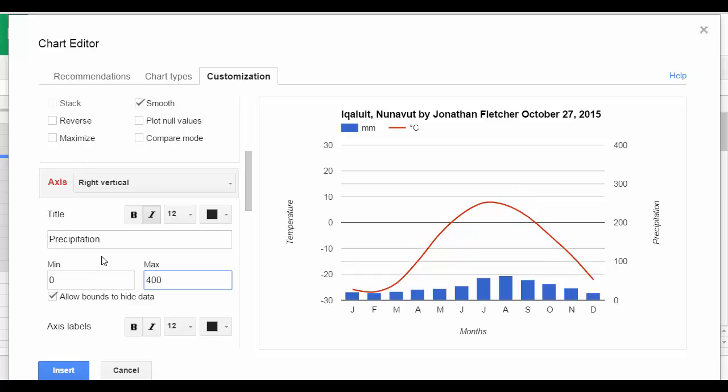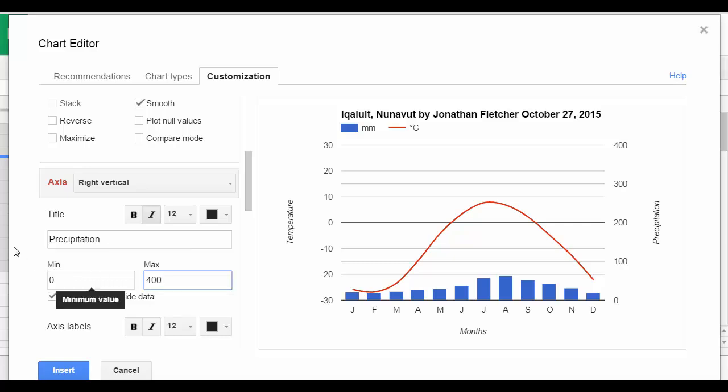So the reason for doing the 0 and 400 and negative 30 to 30 is that when we compare the climate graphs to other regions, they will have the same scale.